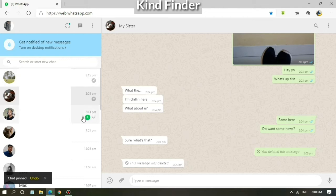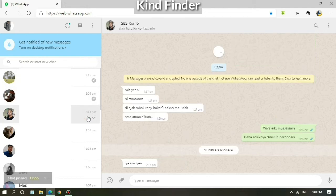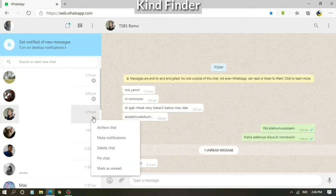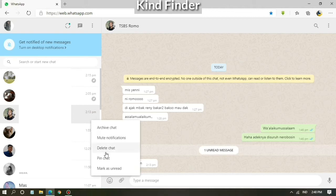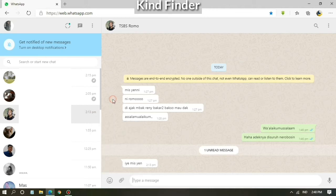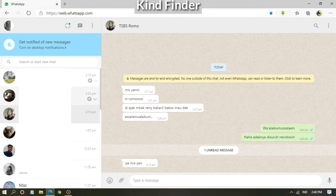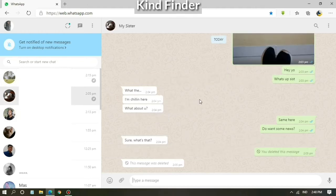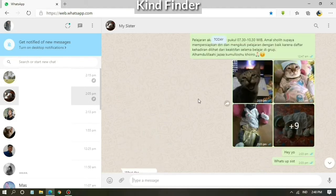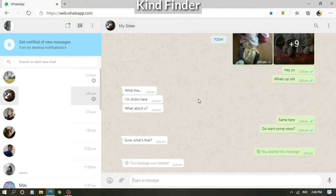When you have pinned a chat, it means you want to make the chat as your priority. It means you don't need to waste your time scrolling down to find your important chats.